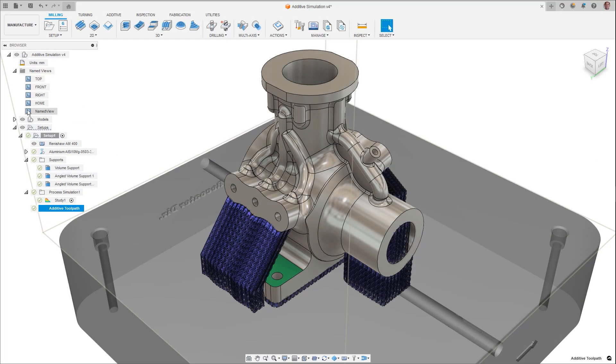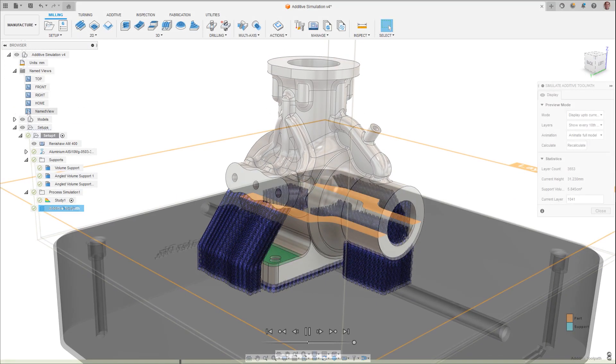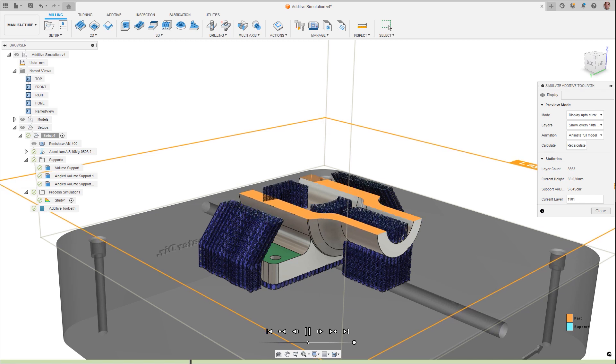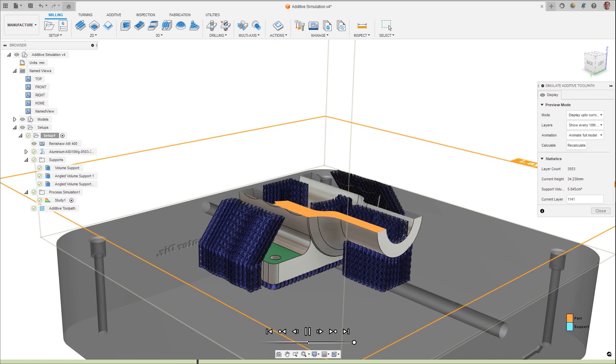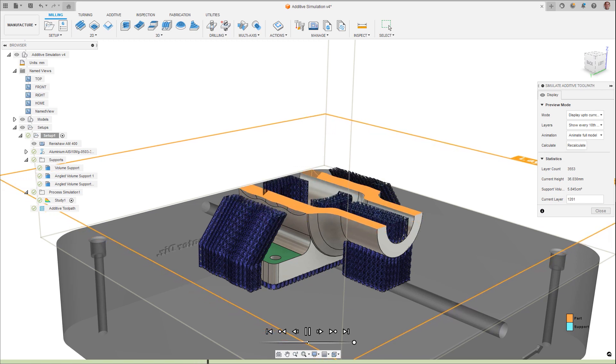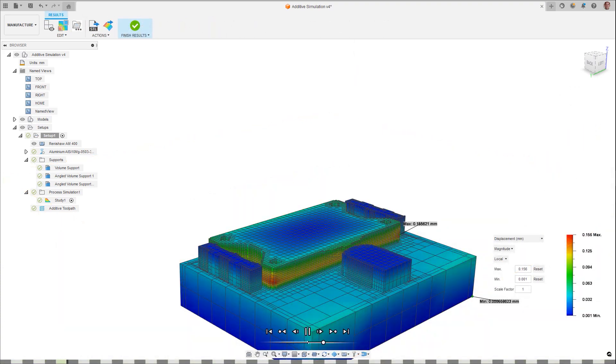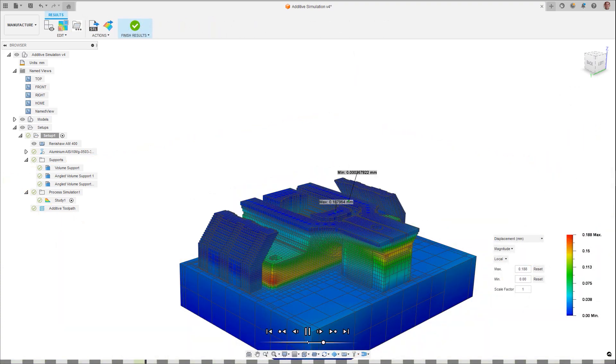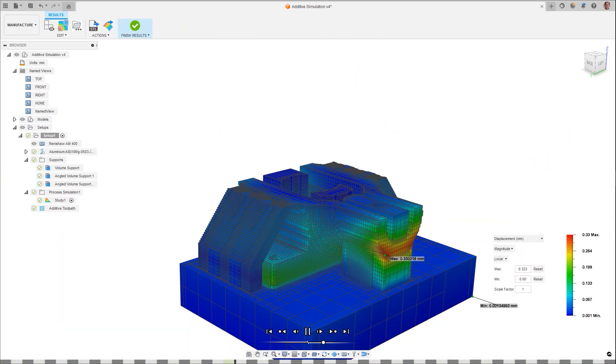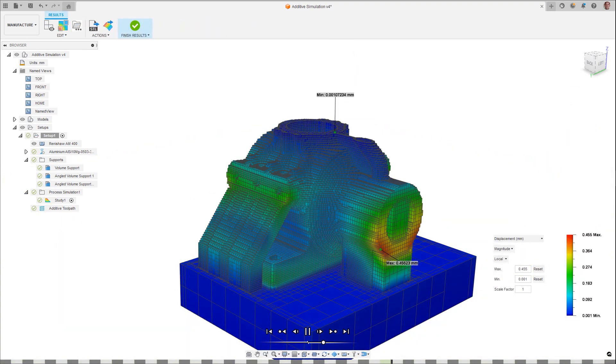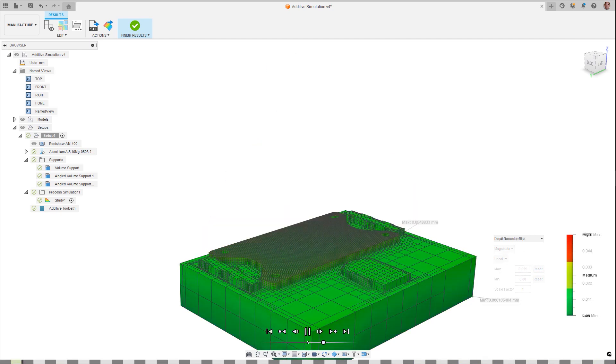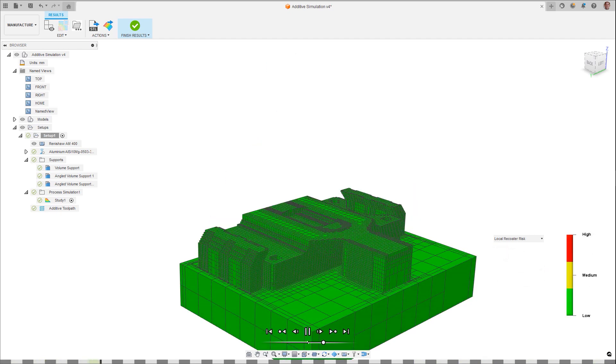During an additive powder metal build, the heat produced can cause distortion, creating a part that does not conform to its requirements, possibly fails completely, or even worse, distorts to the point in which the wiper has interference, causing machine damage costing you time and money. Add-off simulation calculates the build process, allowing you to detect potential issues and make informed decisions well before the actual build, increasing your productivity and profits.